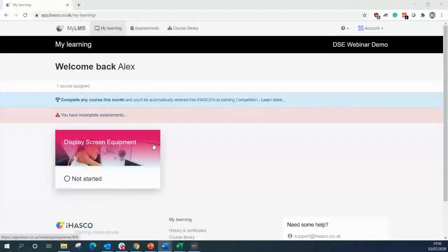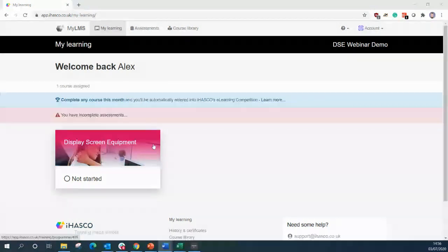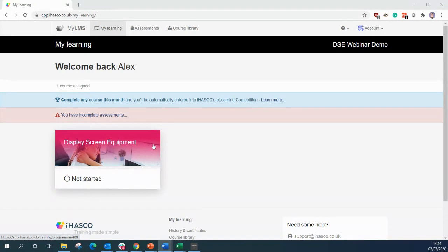Welcome. On behalf of everyone at iHASCO, I am proud to announce that we have recently launched our brand new display screen equipment workstation assessment tool. We have put months of effort into making a simple solution for you to deliver and manage your workstation assessments. And today, I will be showing you a brief summary of exactly how it works.